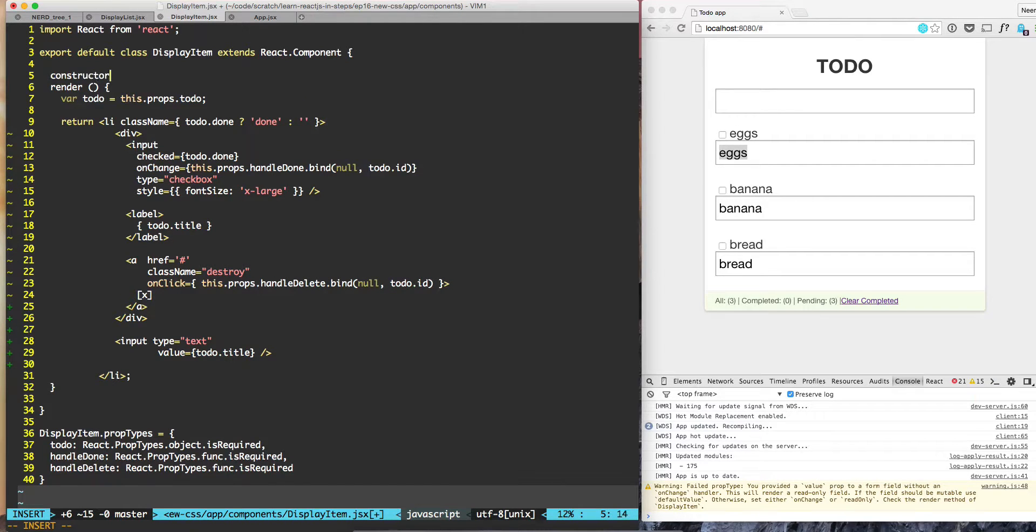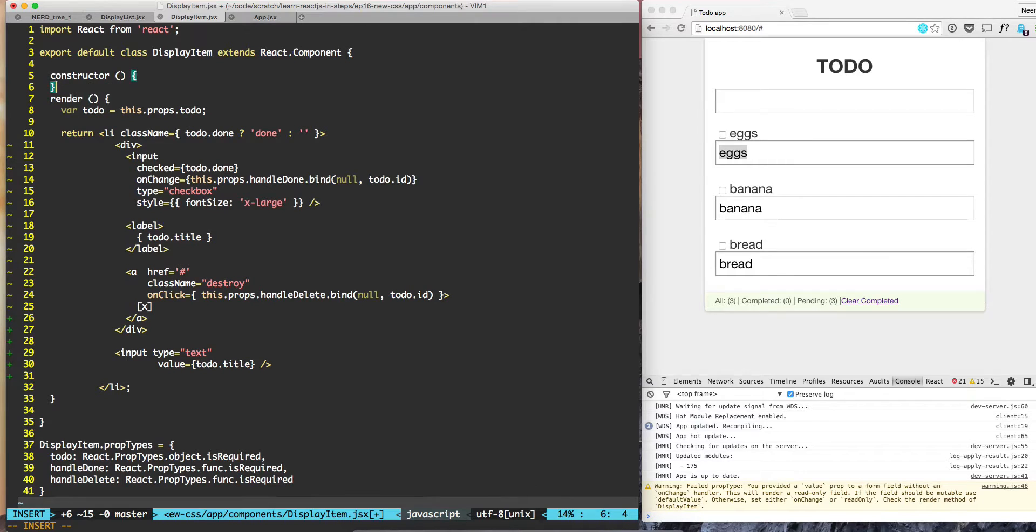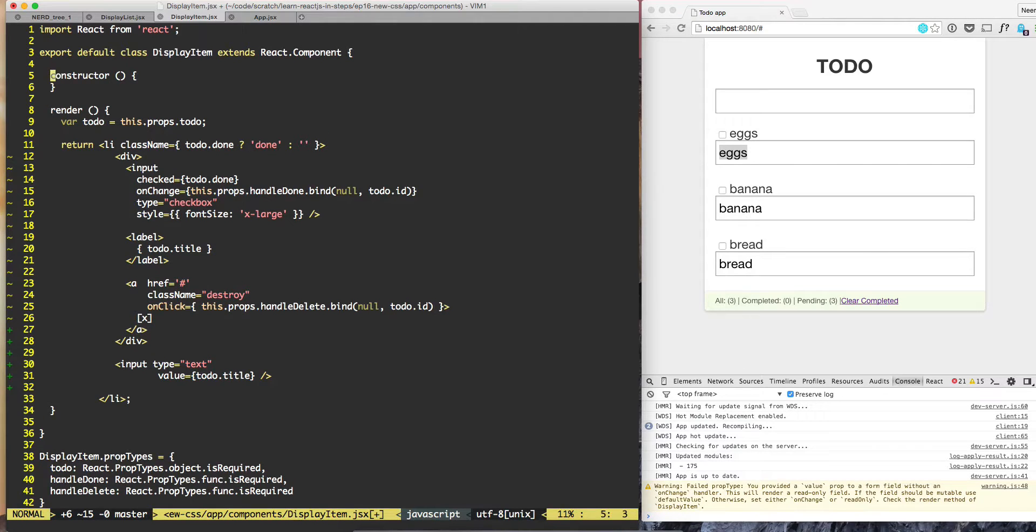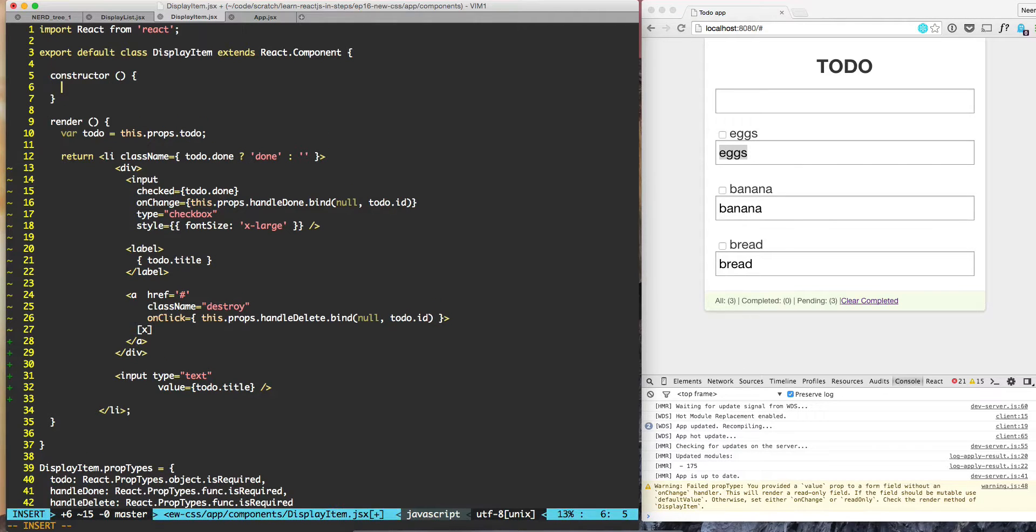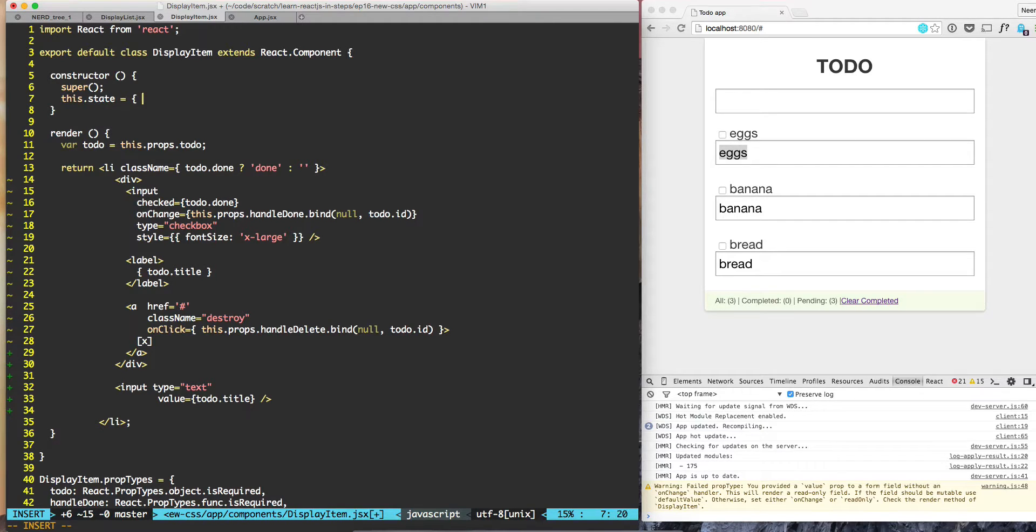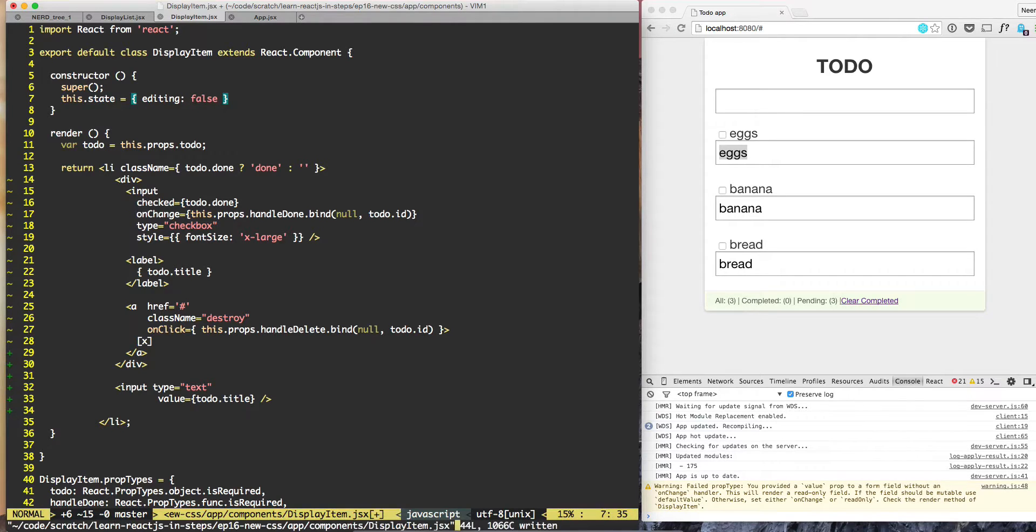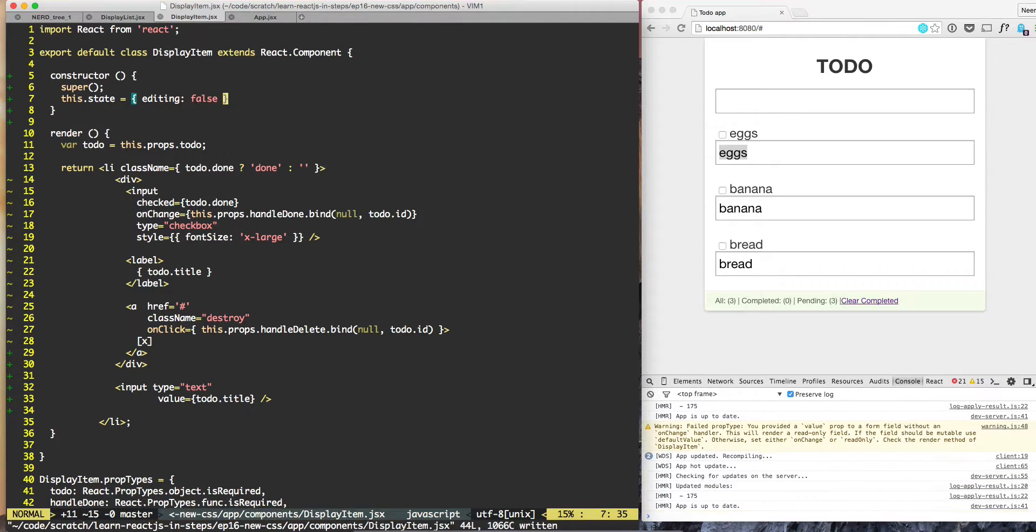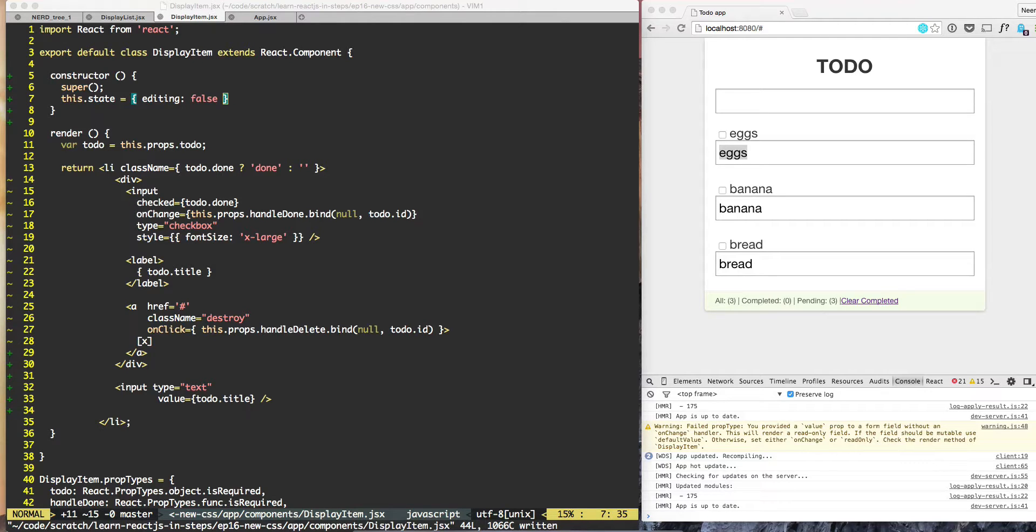In order to do that, let's start here and put a constructor: constructor, super, and then this dot state editing equals false. By default, editing is false for all items.